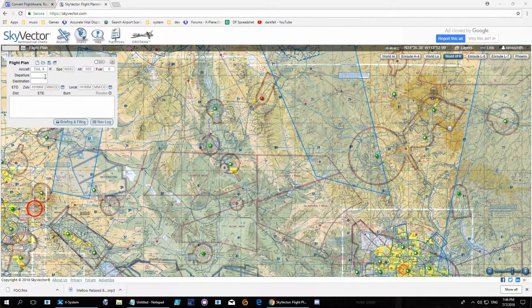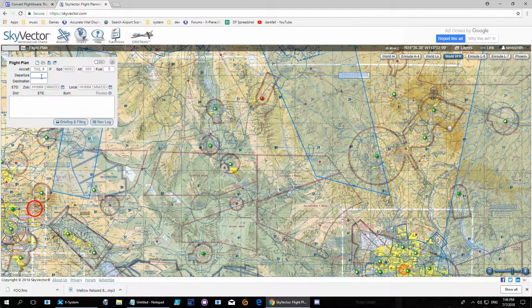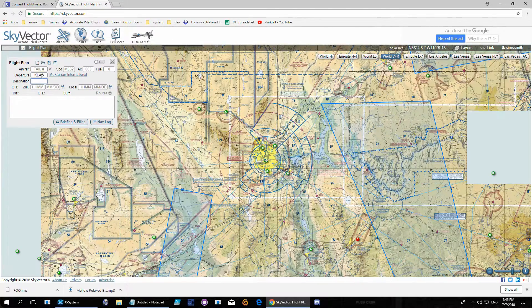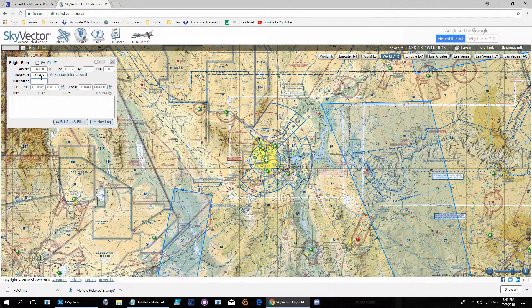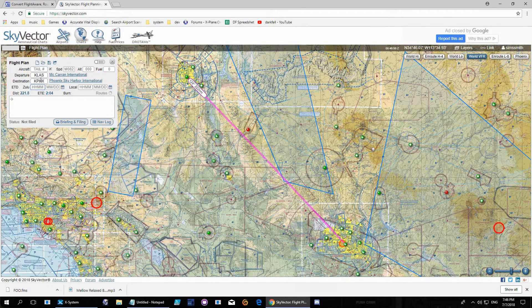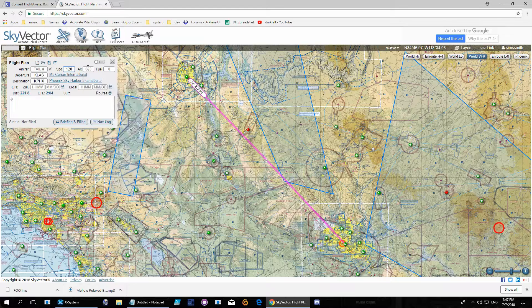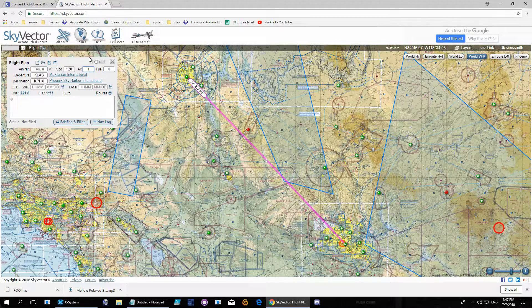Hi, in this video I'll show you how to load an FMS file in the Garmin 1000 that is now included in the latest version of X-Plane. I'm using SkyVector to create the flight plan — I'll be heading from Las Vegas to Phoenix. SkyVector is one of the many online tools available that will let you create flight plans. Normally I use SimBrief, but this is another way of doing it.